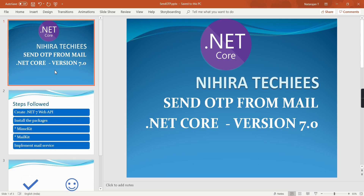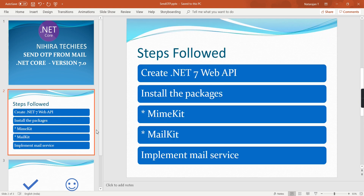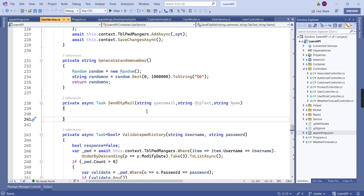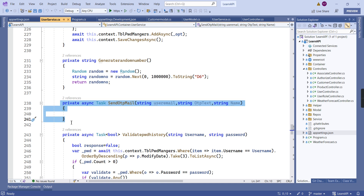Hello friends, welcome to my channel Hirata Keys. In this video let me explain how to send OTP text from email using .NET Core Web API. For this implementation I already have one created .NET Core Web API application, developed on .NET 7. Before starting, let me provide some background: this application is created for implementing complete authentication scenarios such as login, registration, OTP validation, and role-based authentication.